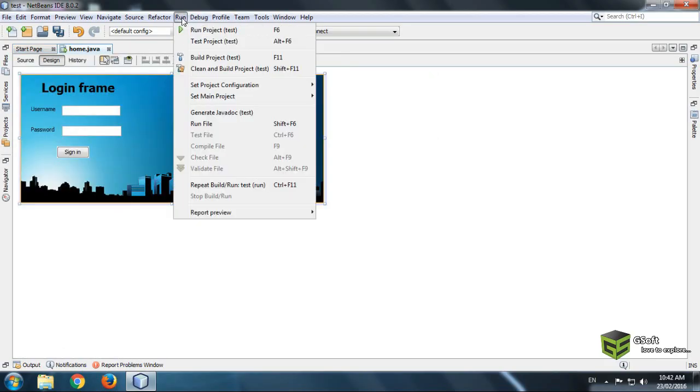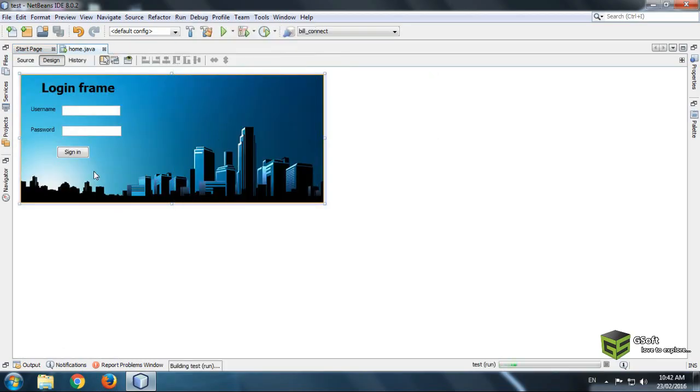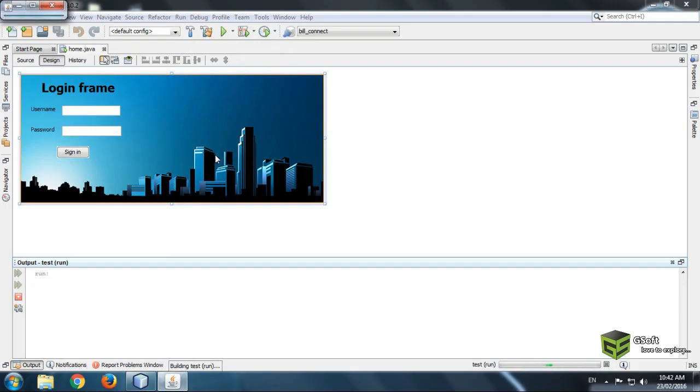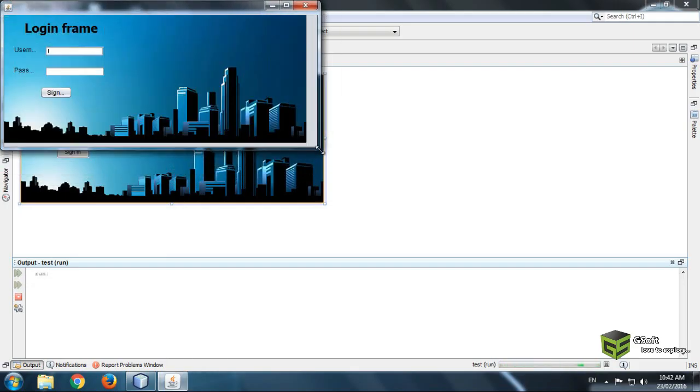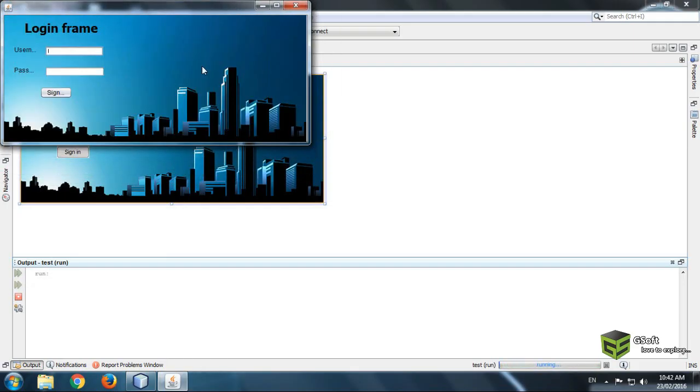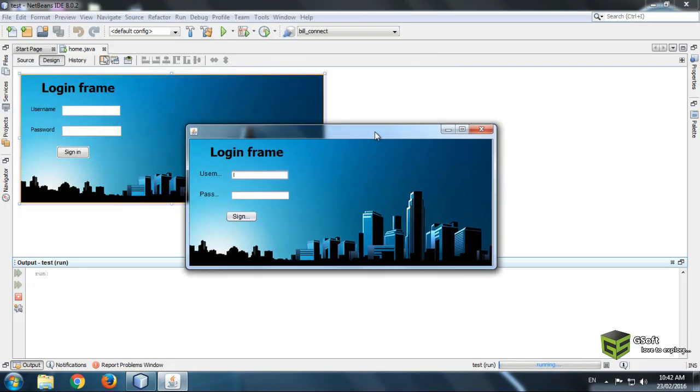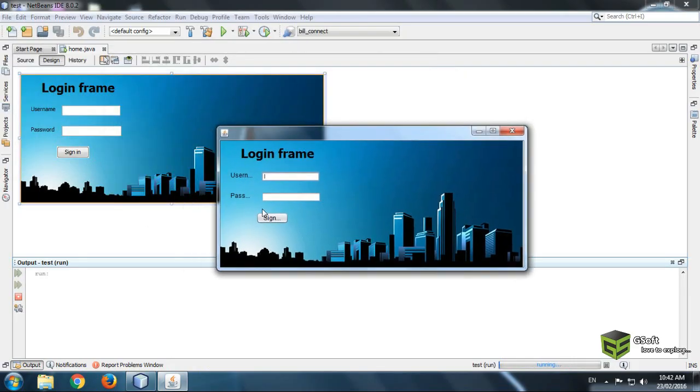Now we will run our program. You can see how we have set the background image on a J-Frame.